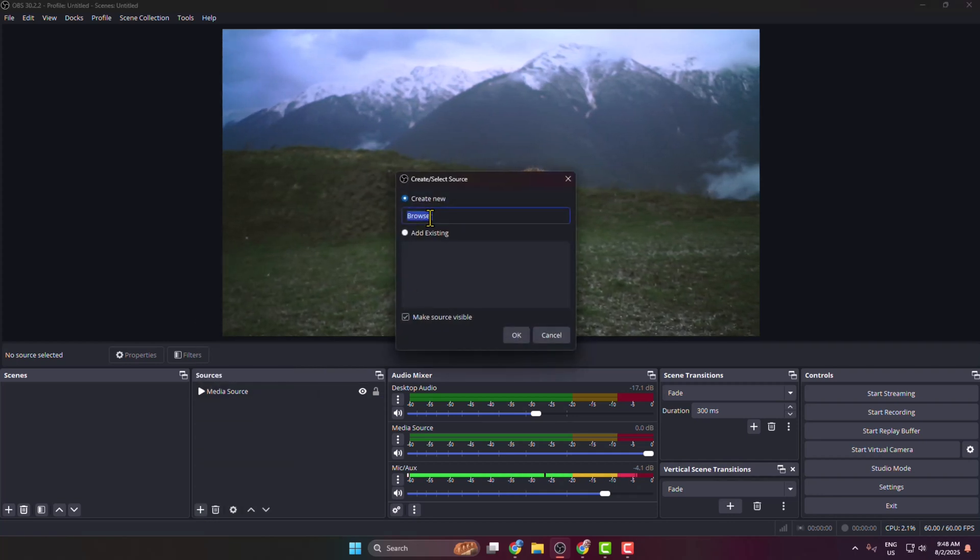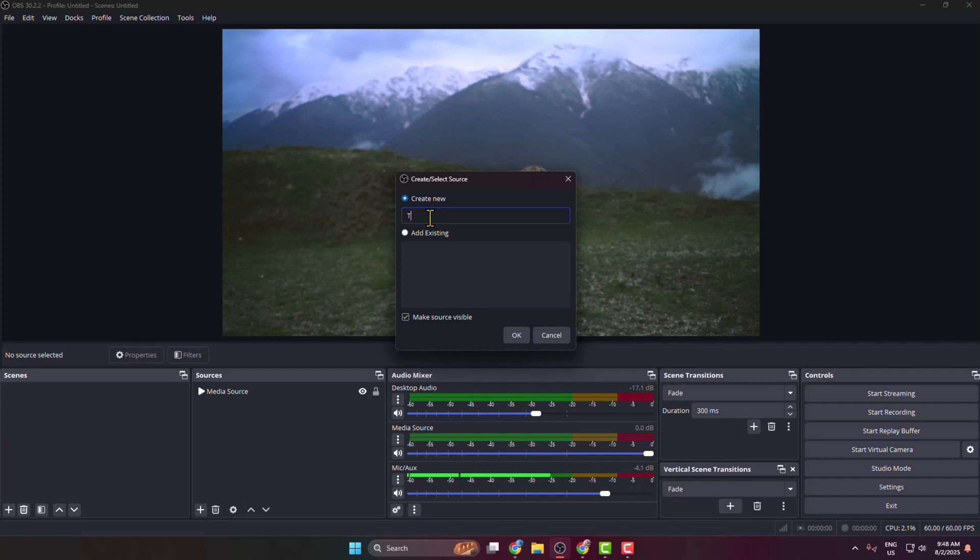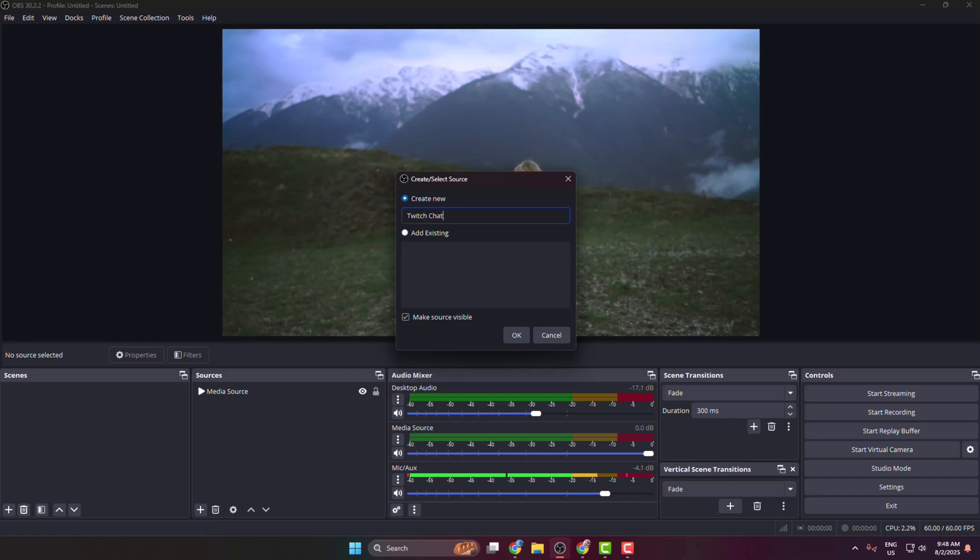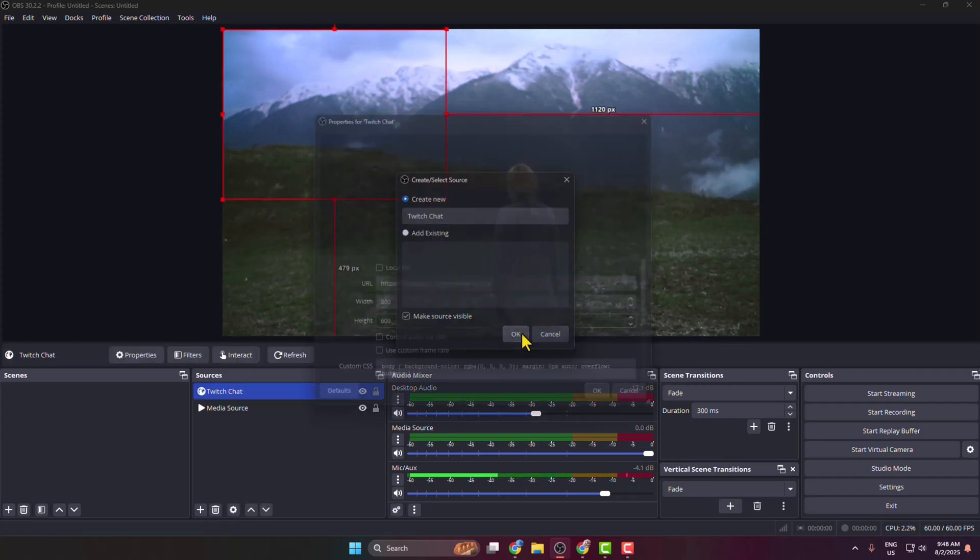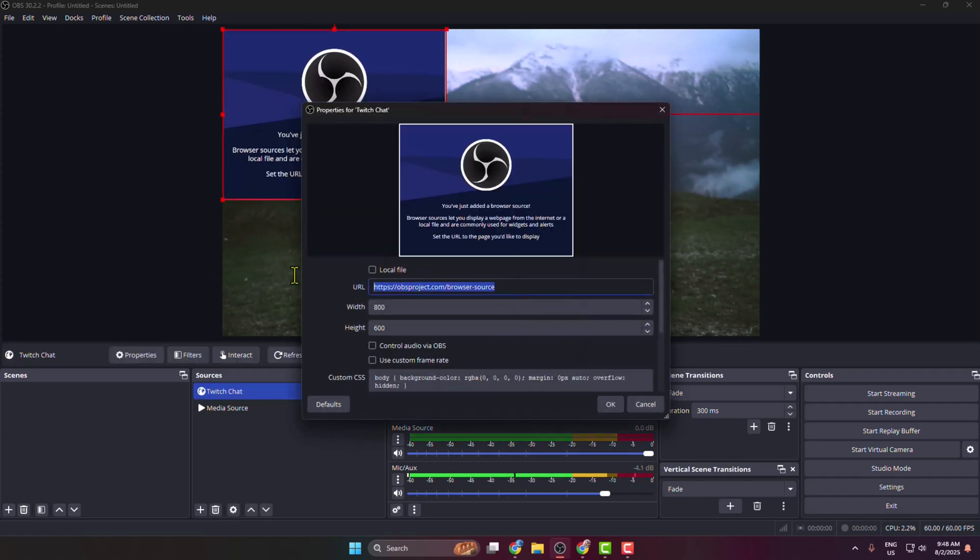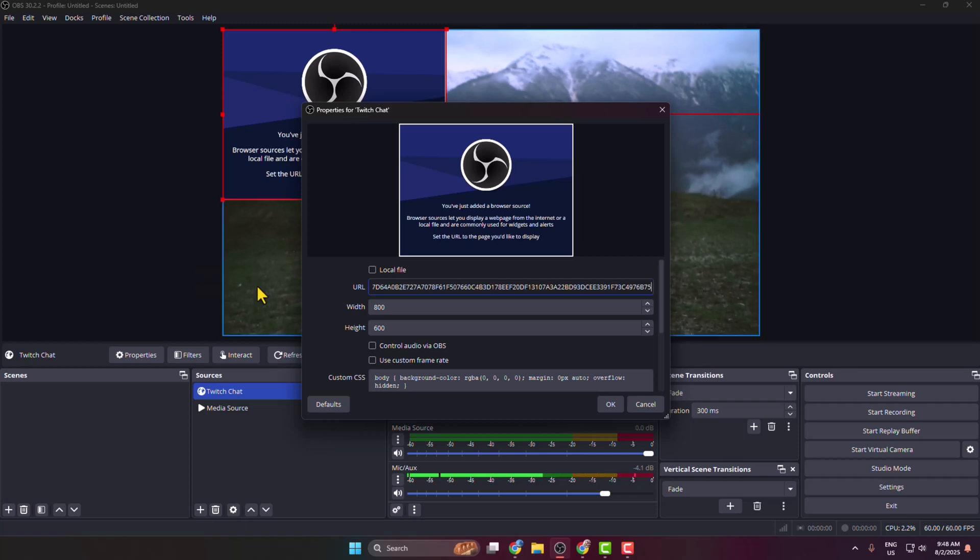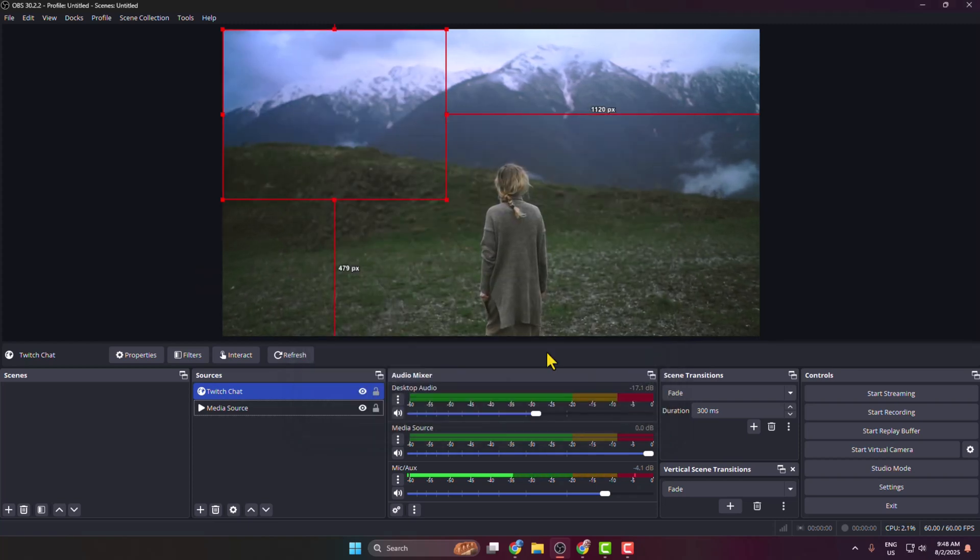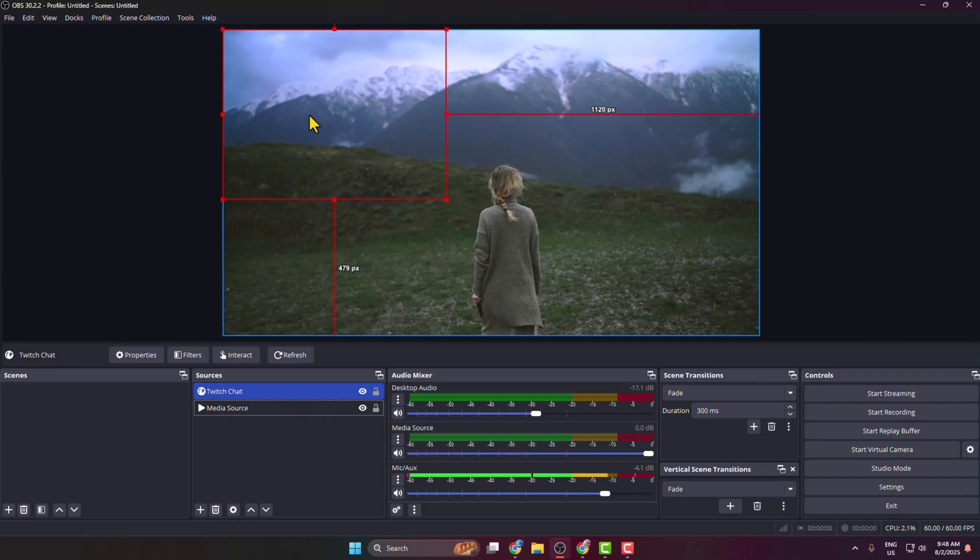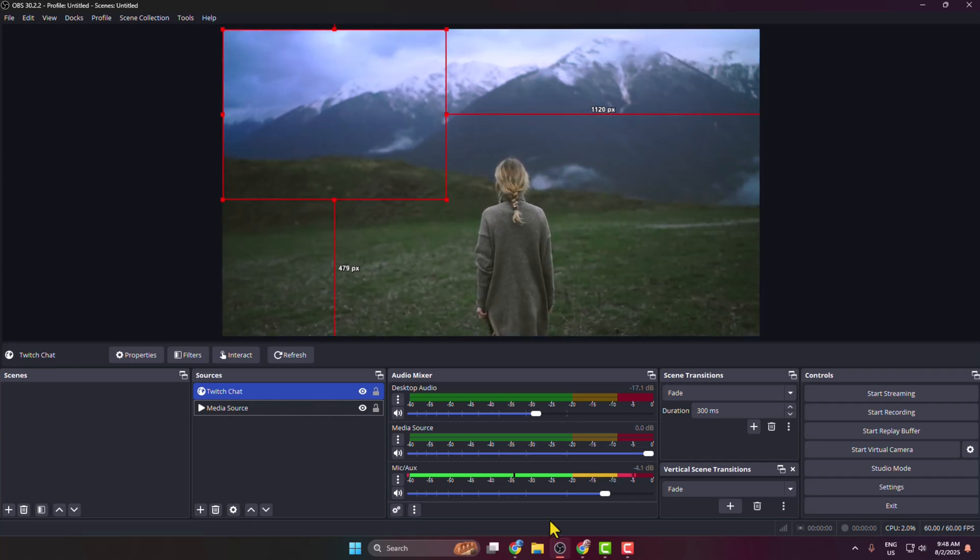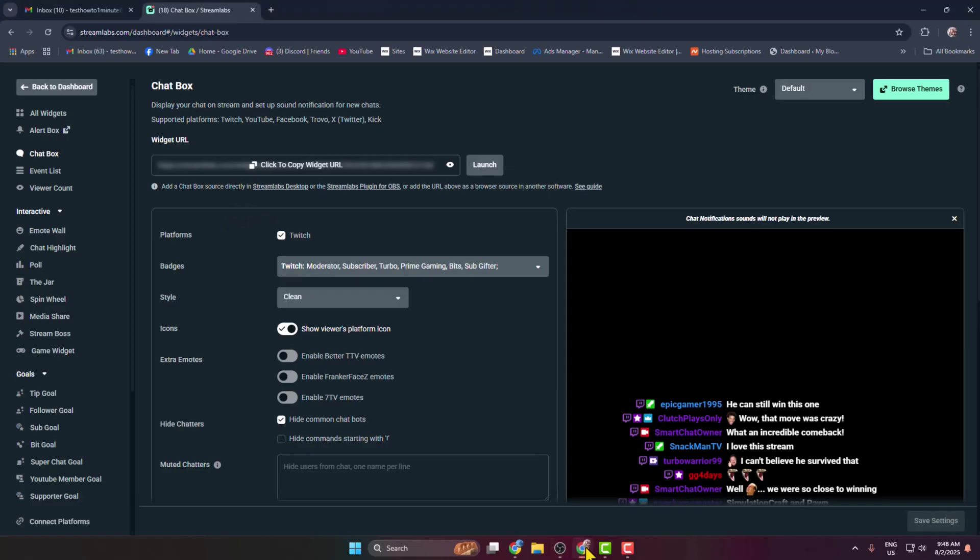And here I'm typing Twitch Chat and pasting my Twitch chat link that I just copied, and clicking on OK. We can see the widget successfully added. Now going back to my Streamlabs...